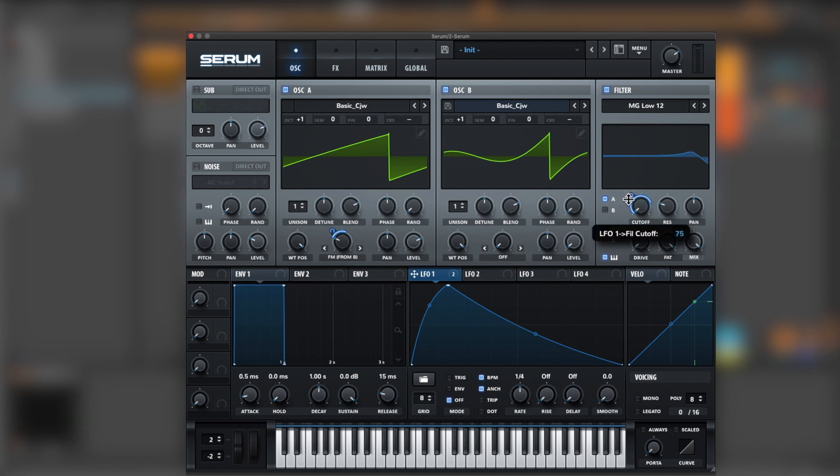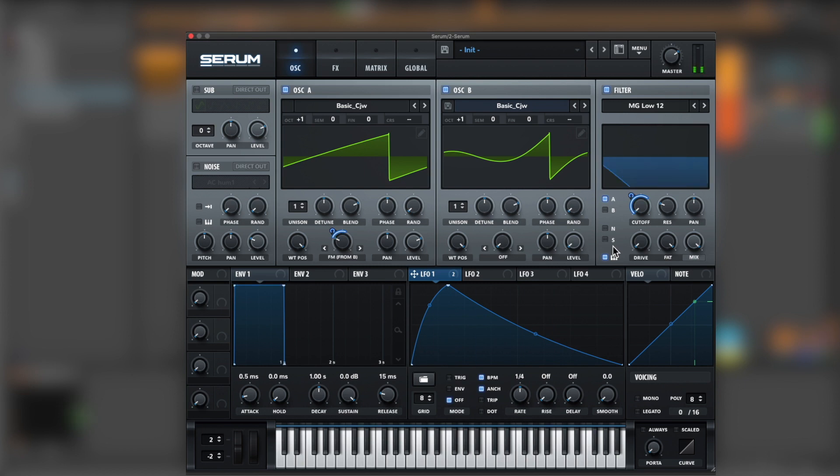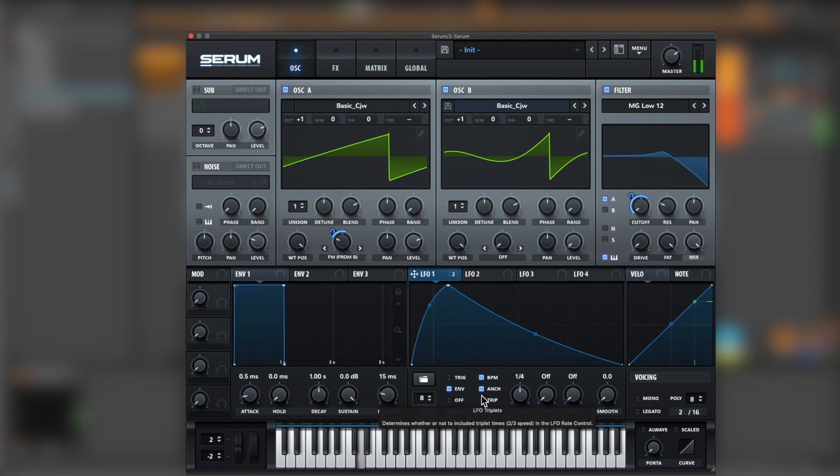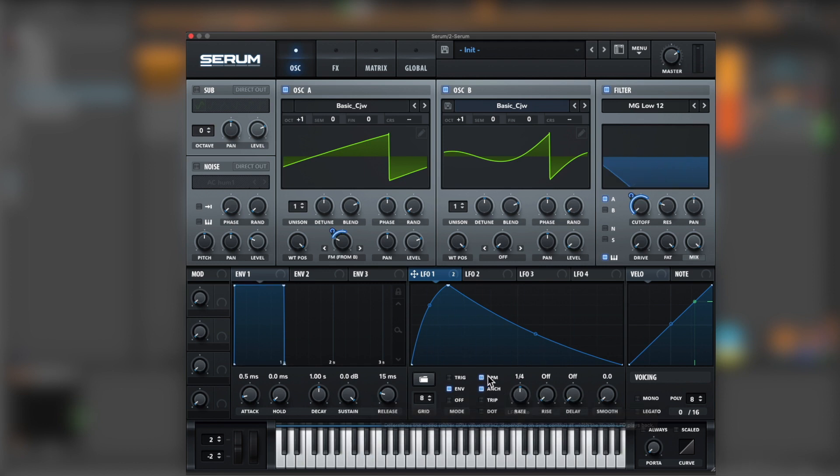Let's adjust it to 64. And bring the, in the LFO, the envelope mode, so it triggers every time it hits a note. Okay, perfect.